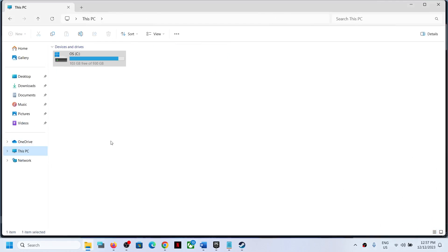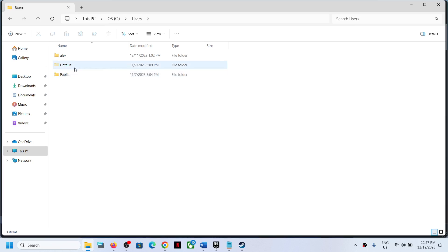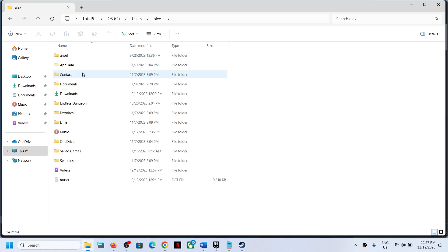Go to This PC, open C drive, now open Users folder, then open your username folder, and now open AppData folder.